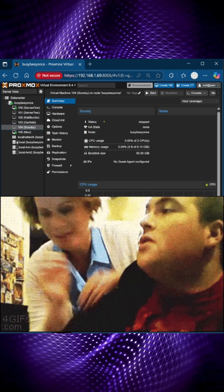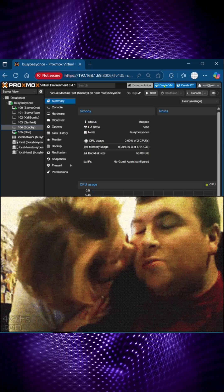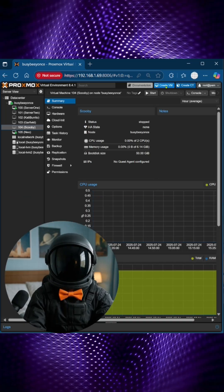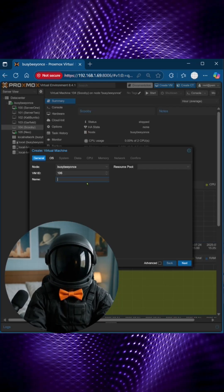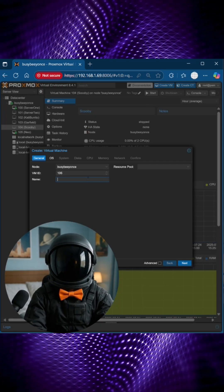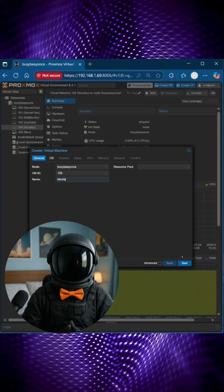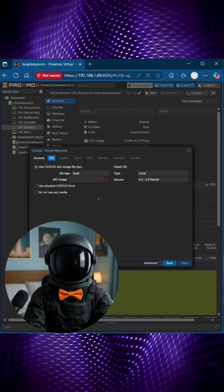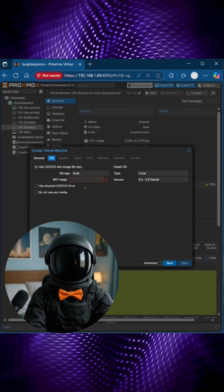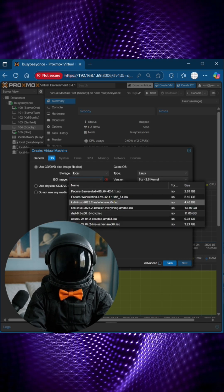And if I want to create a new virtual machine, I'll simply click here on virtual machine, type in the name, then I'll specify the ISO image that I'm using.